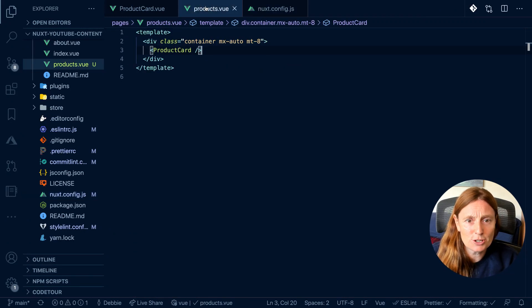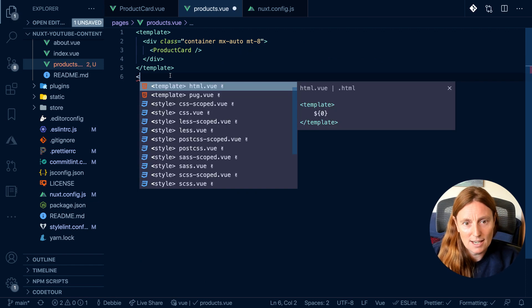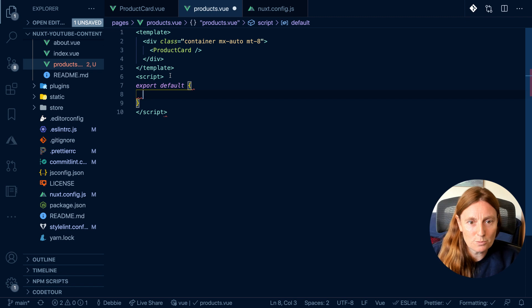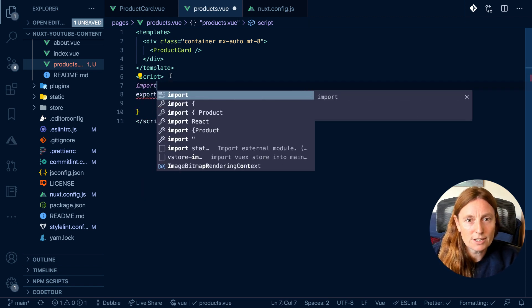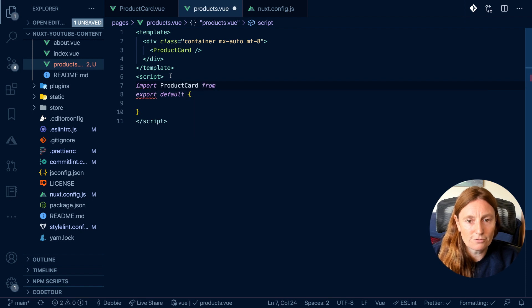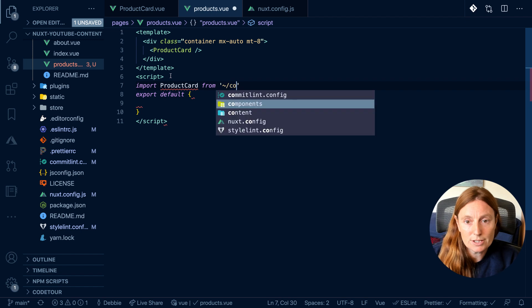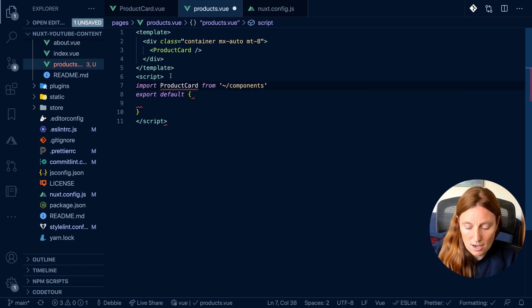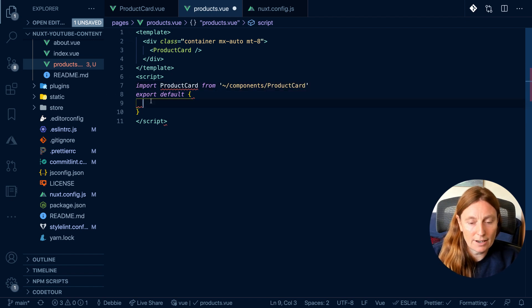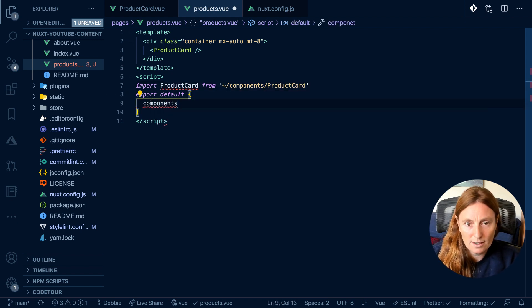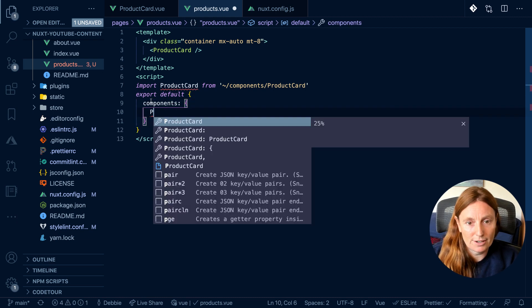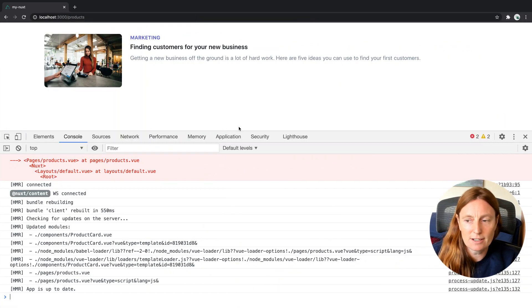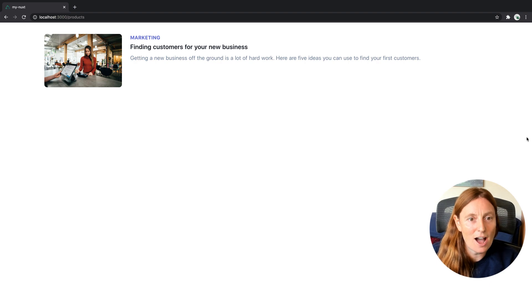In order to see this, we would have to create a script tag and put, for example, import product card from components product card. Then I can put in here components and I can put product card. This now will work because I've imported. You can see here, my error is gone and I now have my product card.